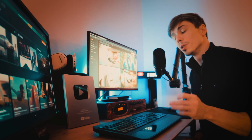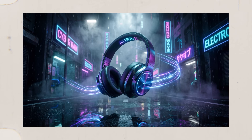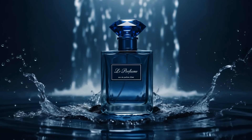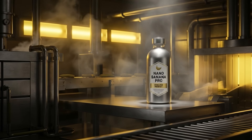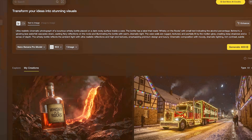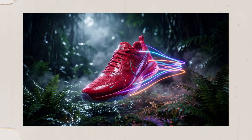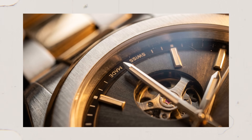Nano Banana Pro is Google's newest AI image model and it's the most advanced we've seen yet. In today's video I'm going to show you exactly how it works and how I generated some of these amazing images. Just check these out.